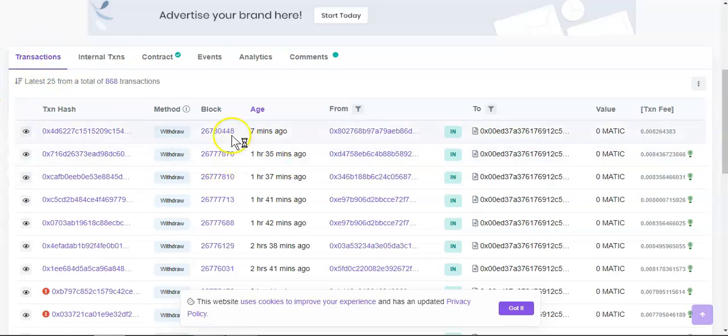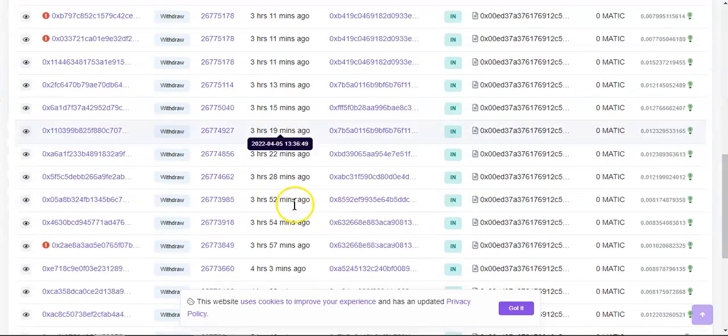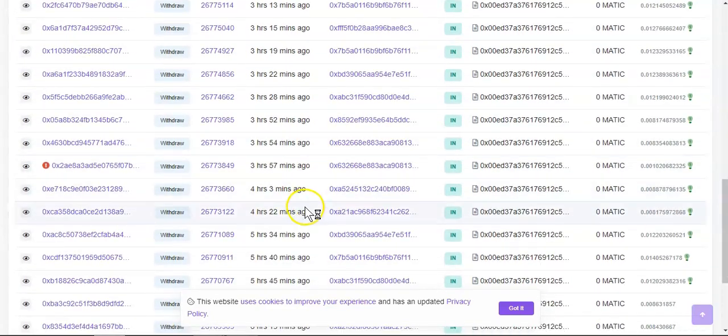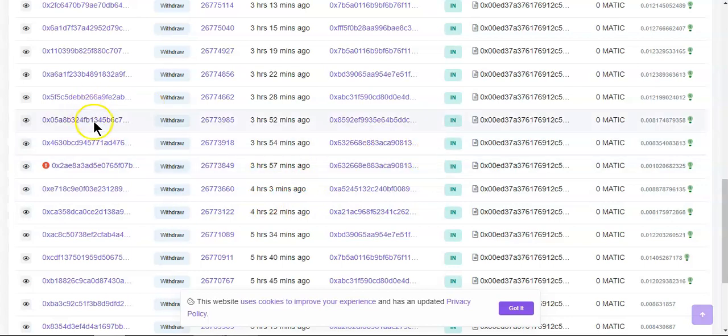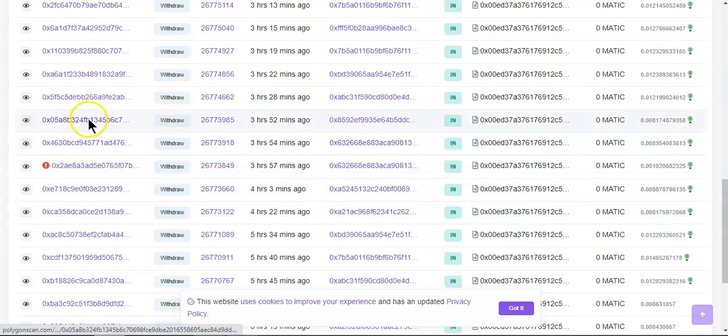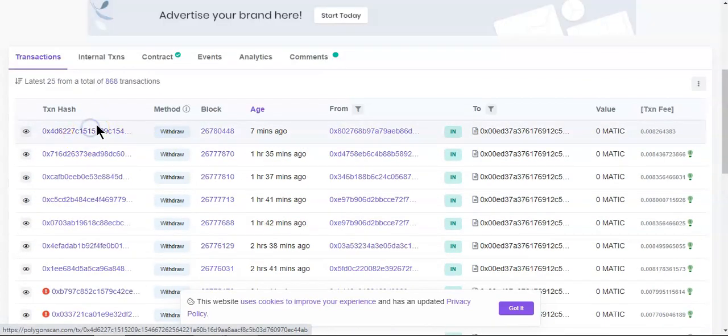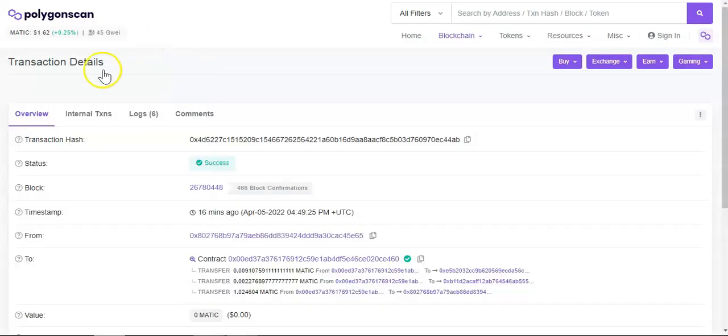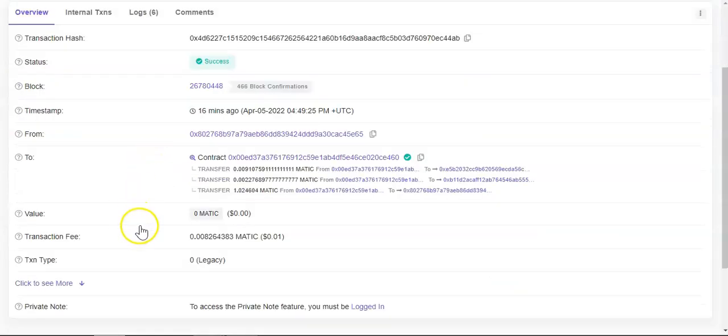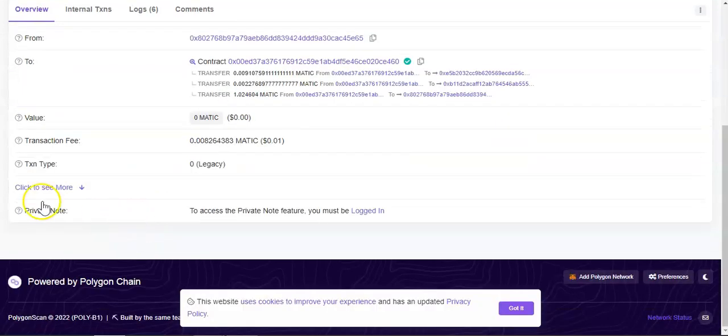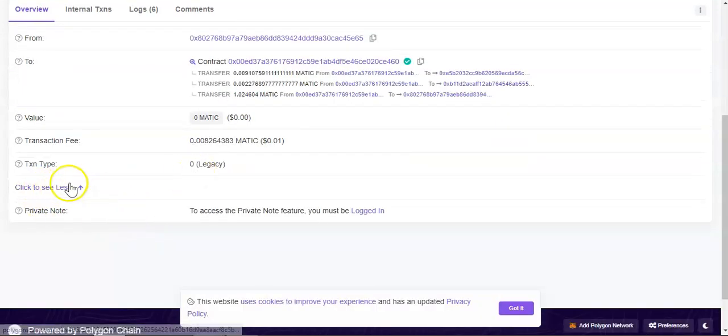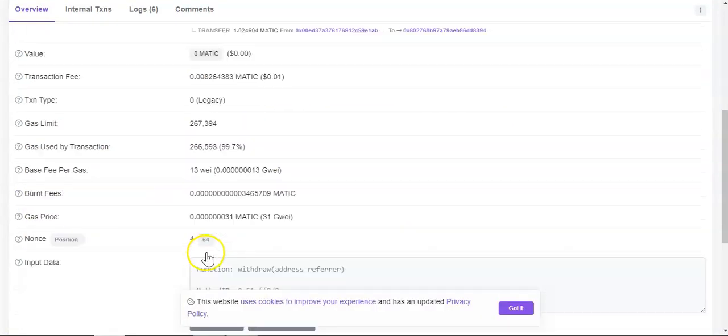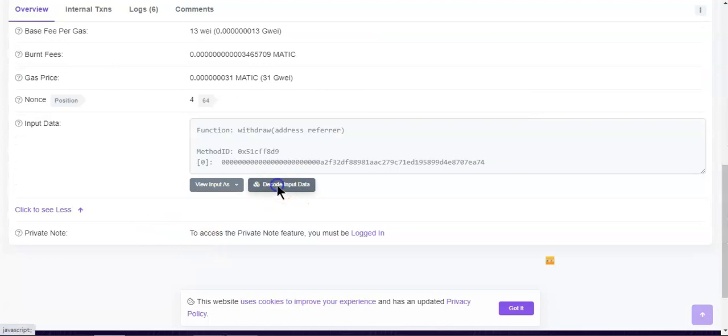So that means these people are having access to the platform, to the contract from the back door, from the back end, which is they are having access from the contract straight from the contract. So let me just see which way they went through.